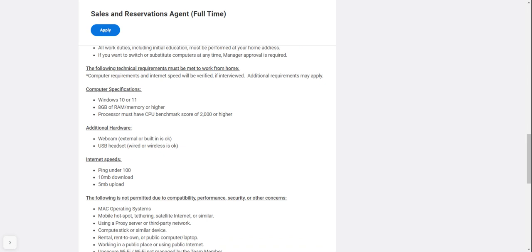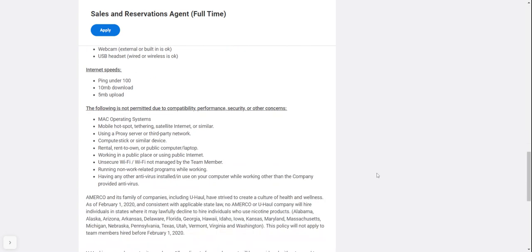Internet speeds: ping under 100, 10 megabytes download, and 5 megabytes upload.